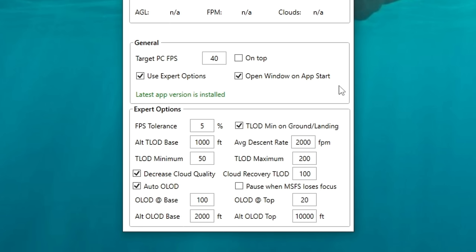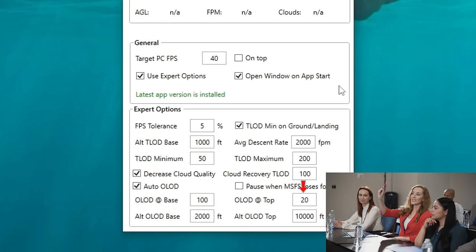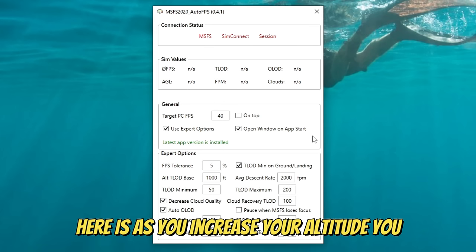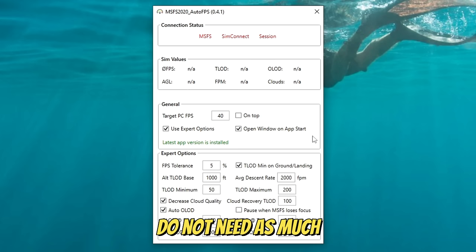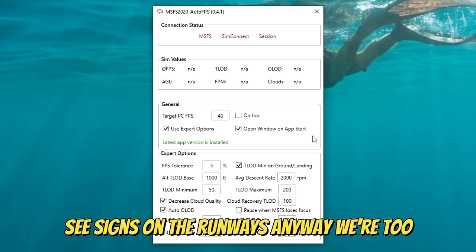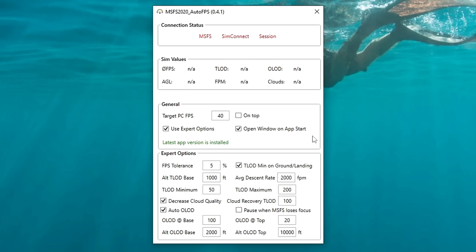We also have an option to automatically control our object level of detail. This is going to be very similar to our terrain level of detail above — we have our object base, our altitude base, our object level of detail at the top, and our altitude level of detail at the top. The purpose of the object level of detail here is that as you increase your altitude, you do not need as much object level of detail, because we can't see wind socks or signs on the runways — we're too high up in the air. So what this tool will do is decrease the object level of detail once we get closer to our top altitude. That's going to finish us up with the Auto FPS tool.